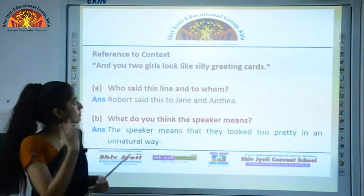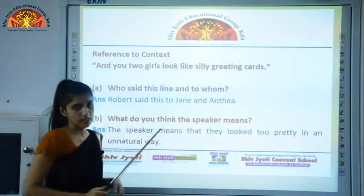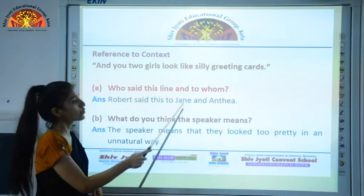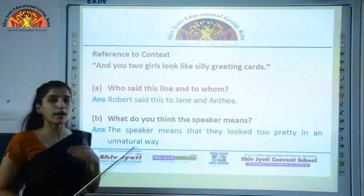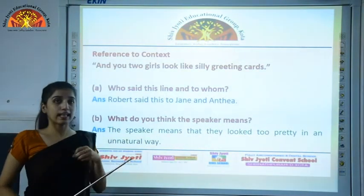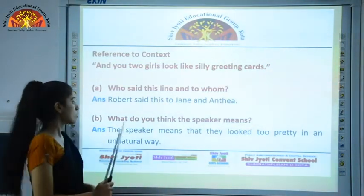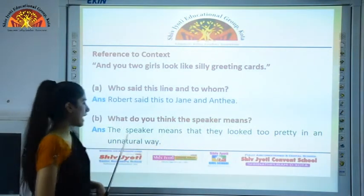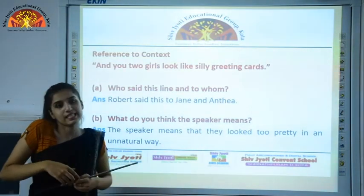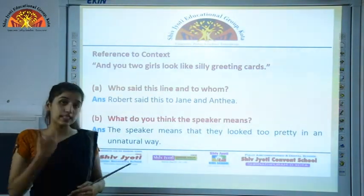Reference to context: 'And you two girls look like silly greeting cards.' This line was said by Robert to Jane and Enthea. The speaker means that they look too pretty in an unnatural way — they were looking very beautiful but as a result nobody was able to recognize them. This concludes chapter five.